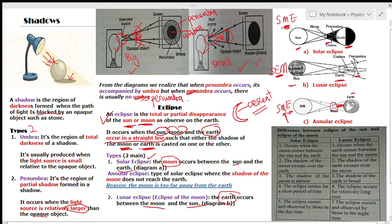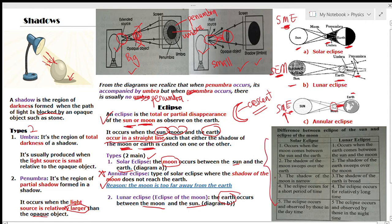In an annular eclipse, even though it is happening, it is difficult to observe because the umbra part of the moon's shadow does not reach the earth. So we have covered the three types of eclipse: two main types — solar and lunar — and a form of solar eclipse also called annular eclipse.